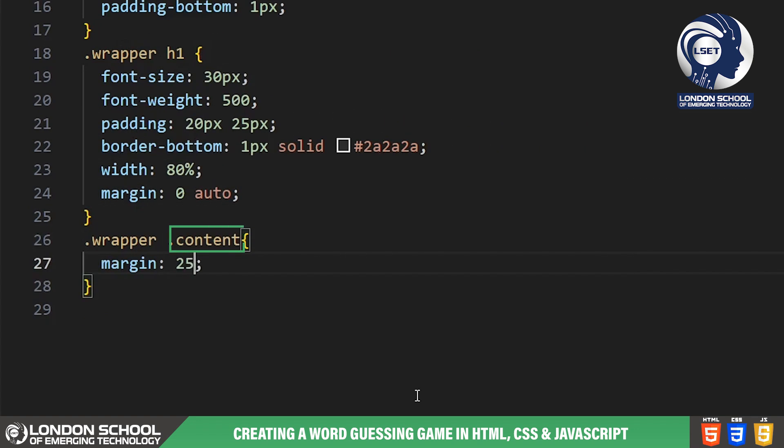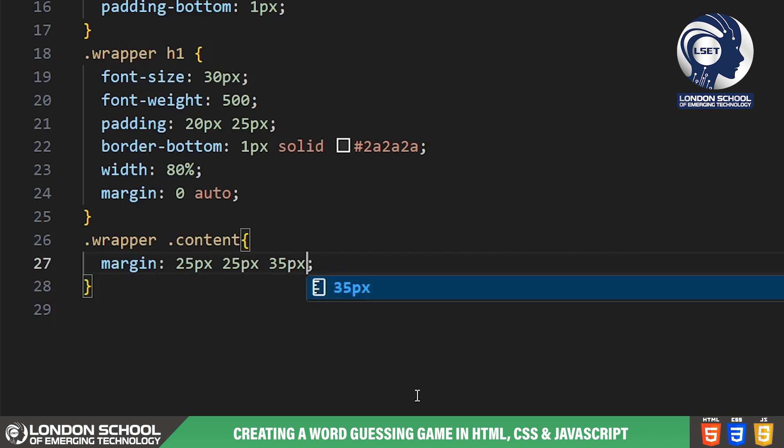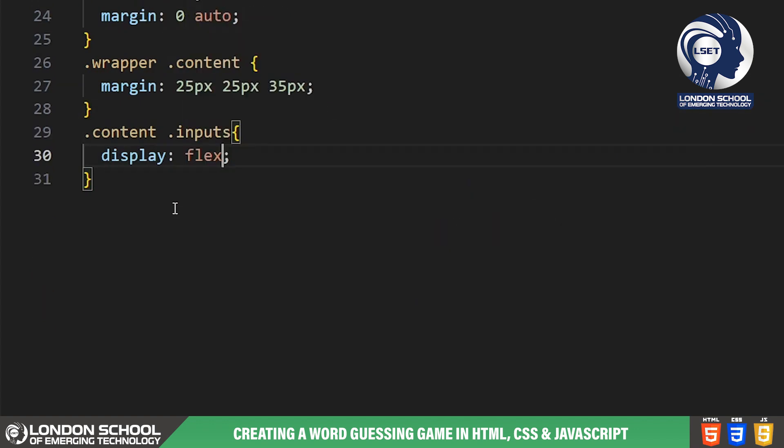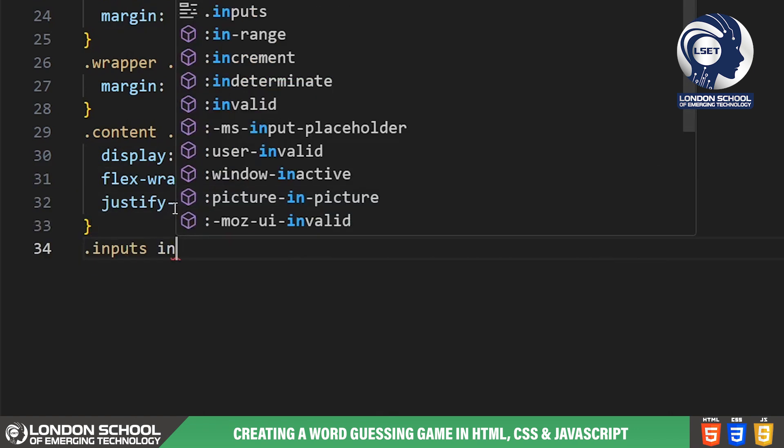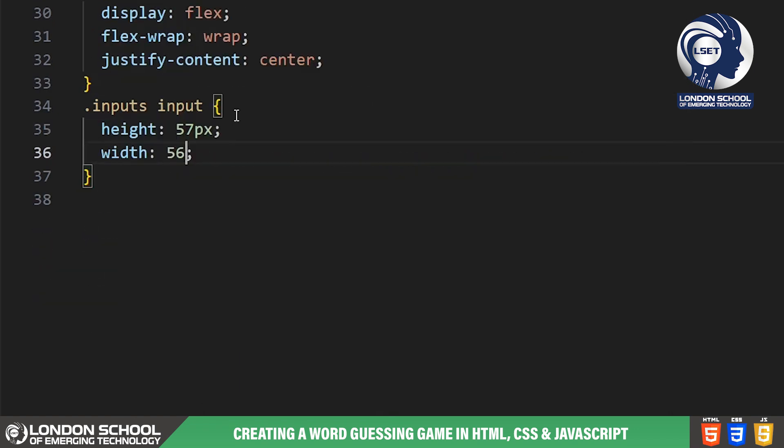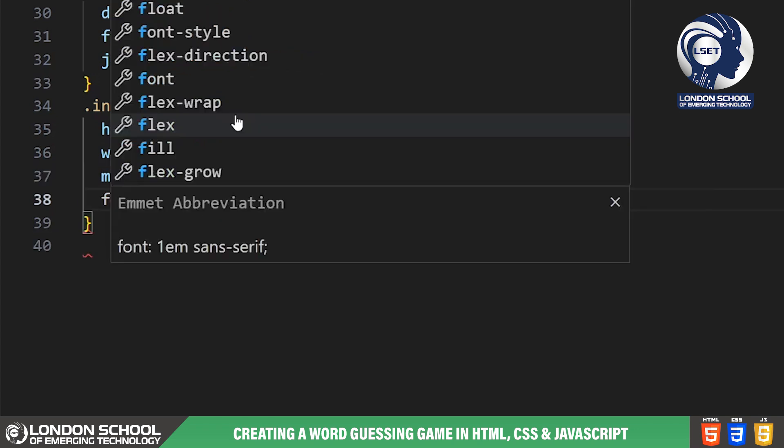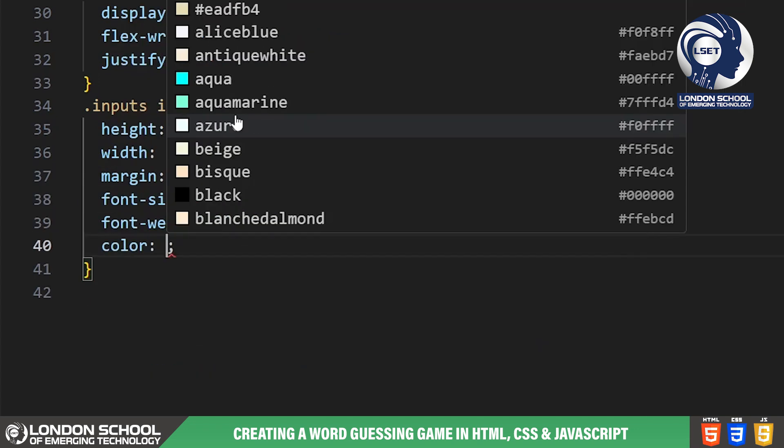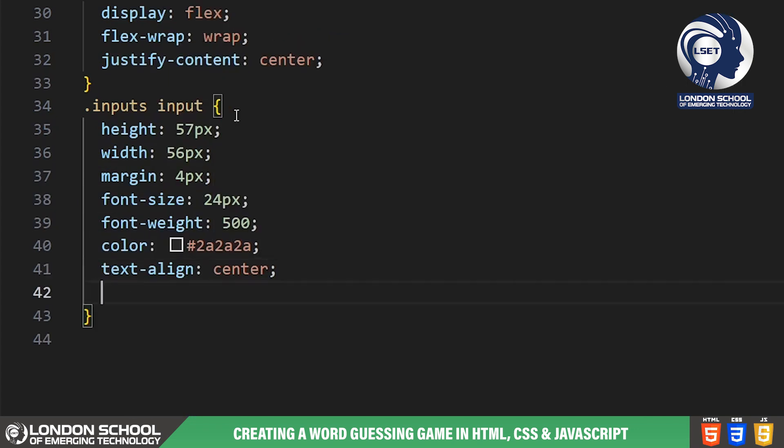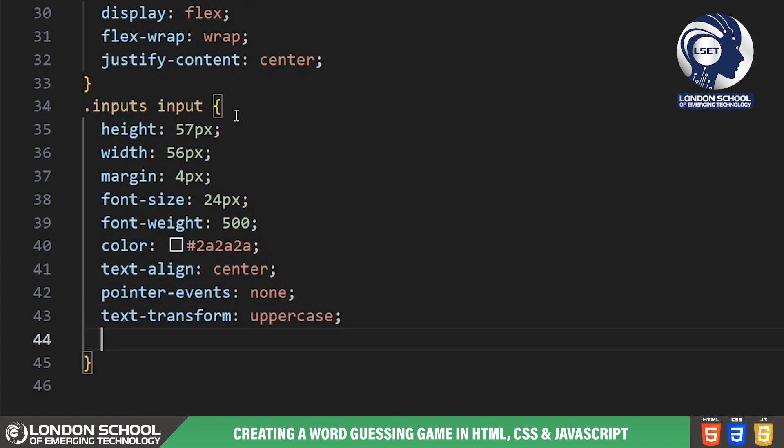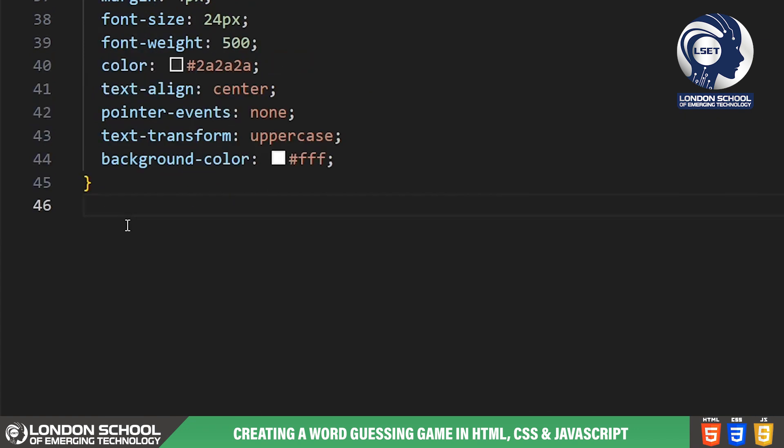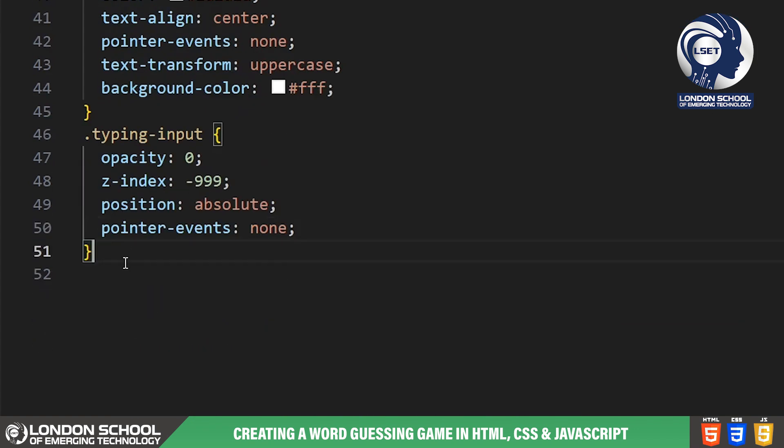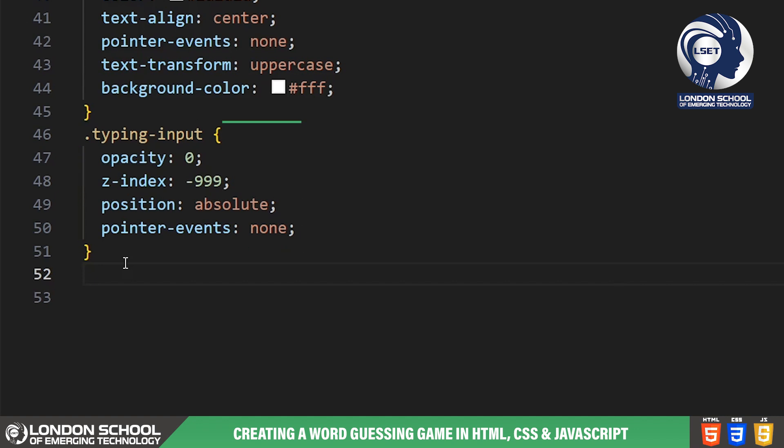The content class contains the main elements of our game interface. Within the content we have the inputs class, which handles the display of the letters to be guessed. We've used Flexbox to align the letters neatly in rows and columns. Each letter input has specific styling. They're sized appropriately, have a distinct font size and weight and are centered both vertically and horizontally. We've also disabled pointer events to prevent user interaction with these inputs. We've hidden the typing input field using absolute positioning and negative Z index to ensure it doesn't interfere with the game interface.